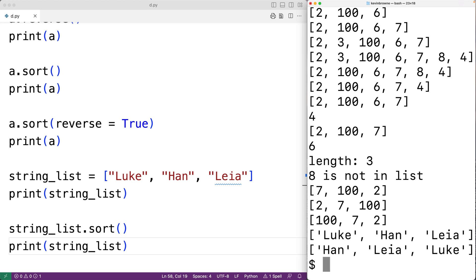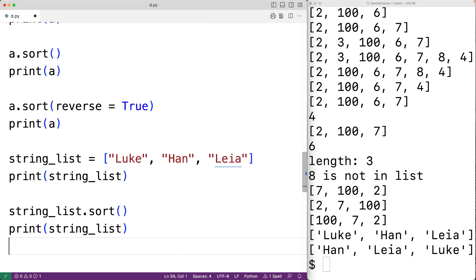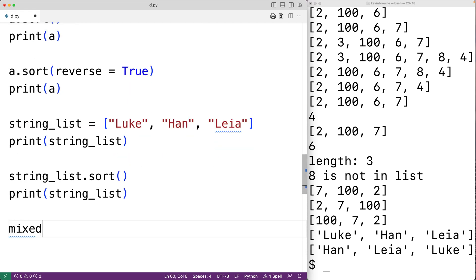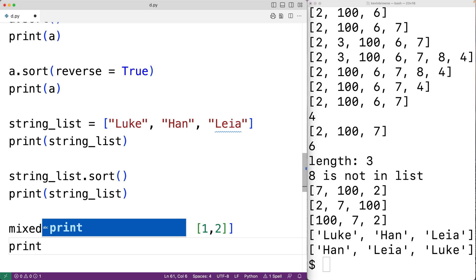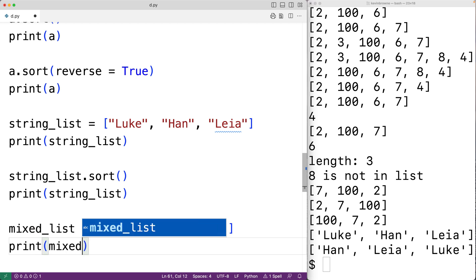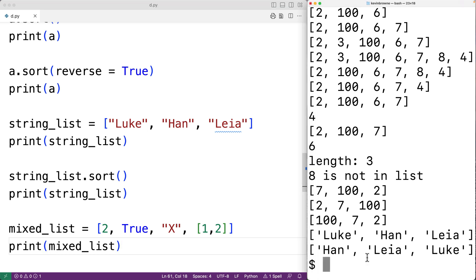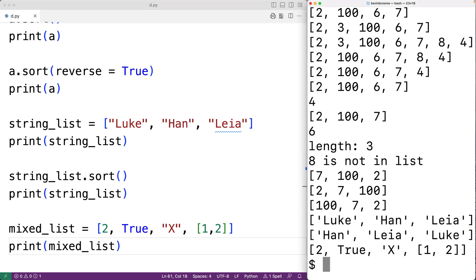One interesting thing about Python lists is they can actually store different types of values in the same list. For example, mixed_list could store 2, the Boolean value True, the string 'x', and even another list like [1, 2]. If we print mixed_list, we get back our list which stores values of different types.